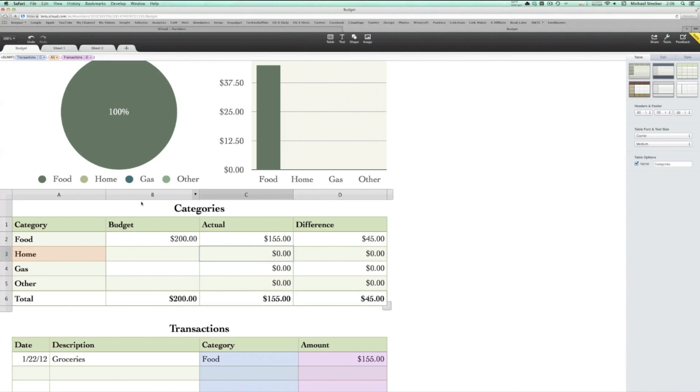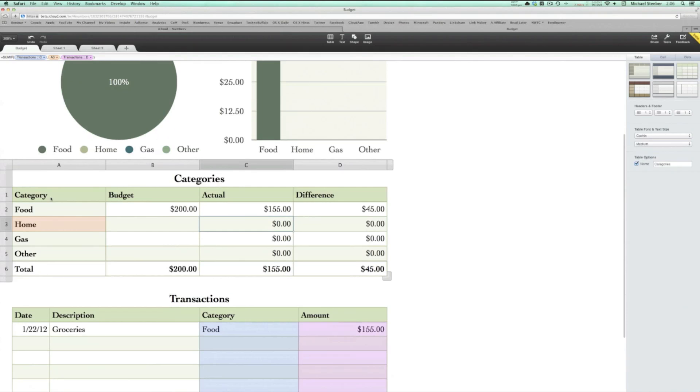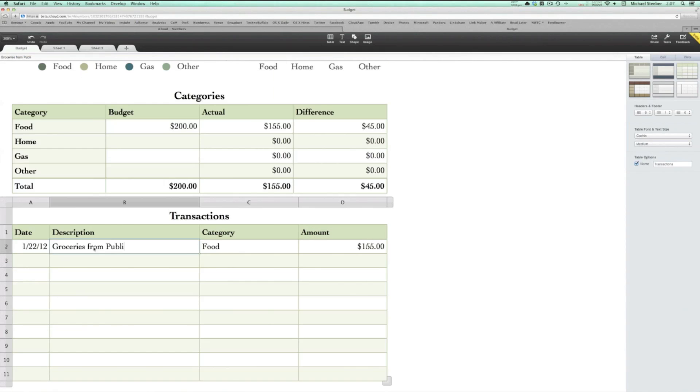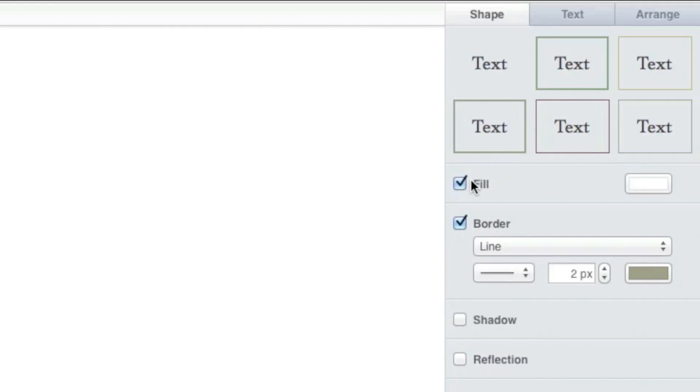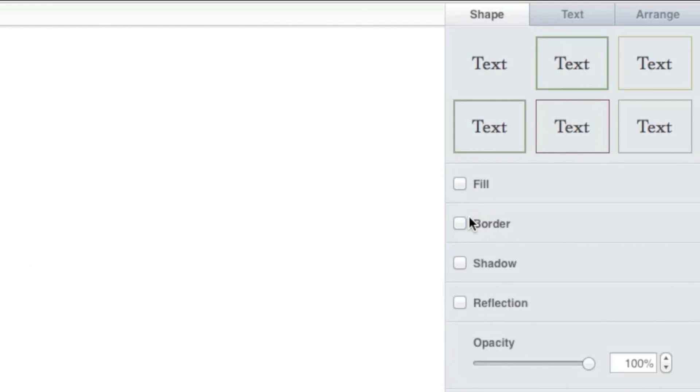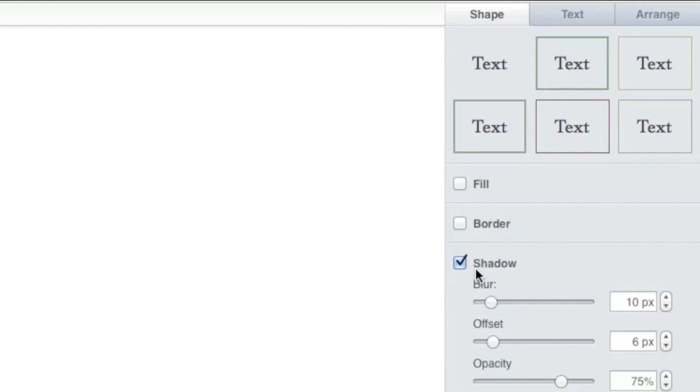Just like in Keynote, there are extensive style and theming options for your graphs and charts, as well as custom titles. Aside from that, you'll find standard spreadsheet features like multiple sheets, formulas, and more.